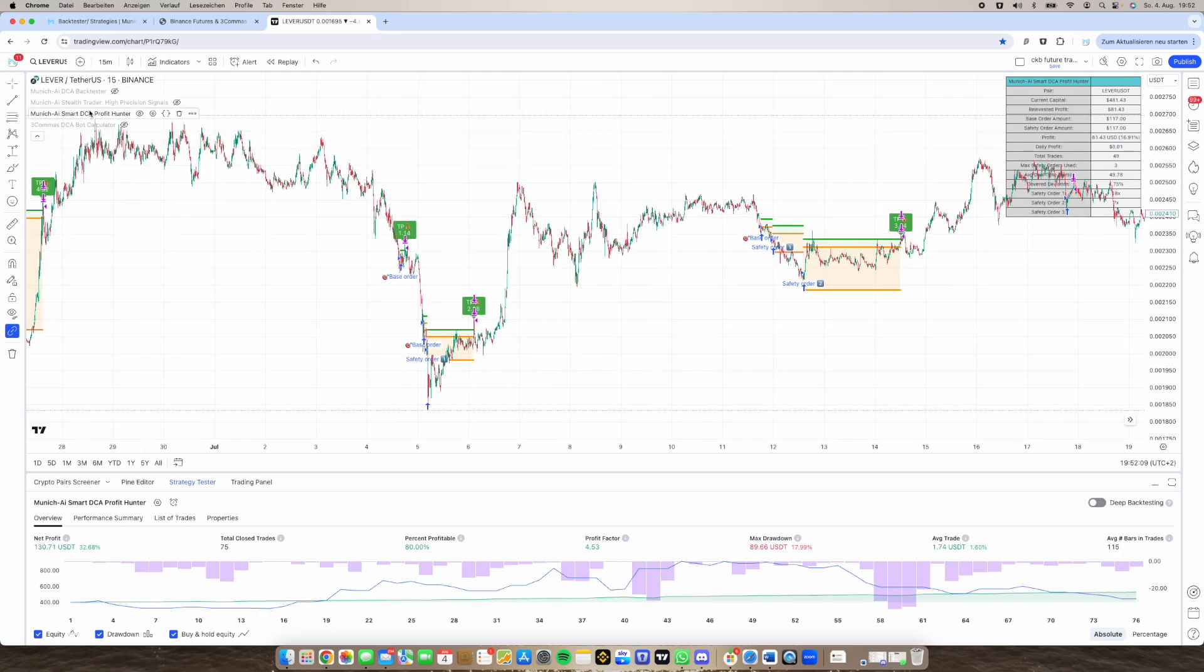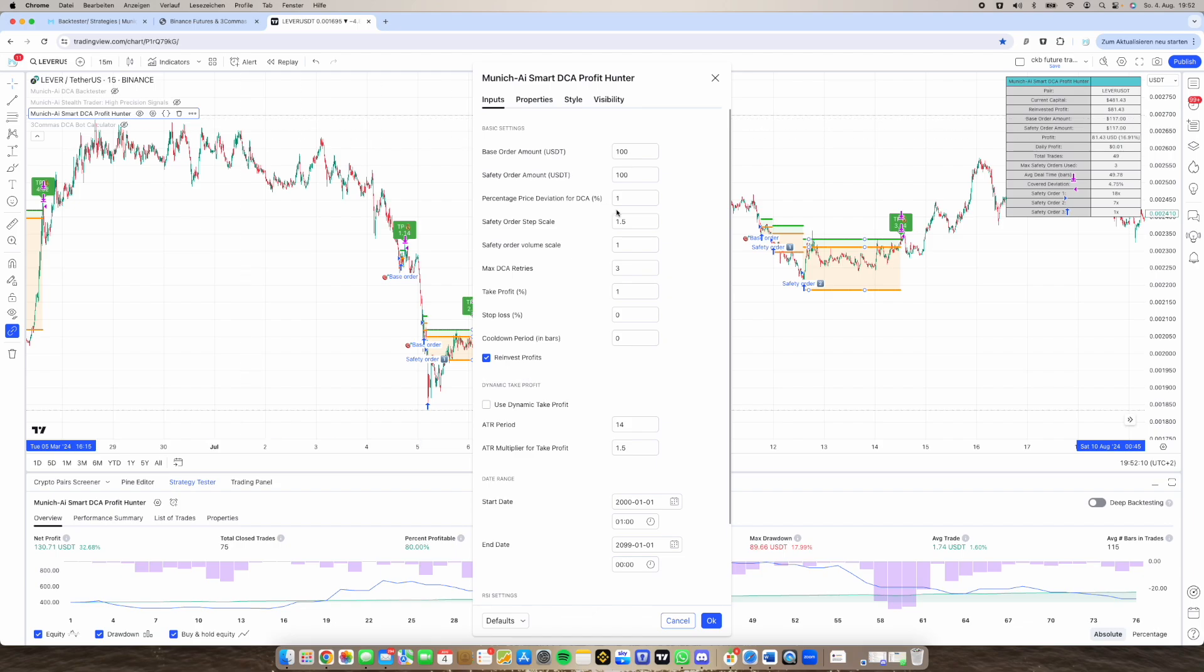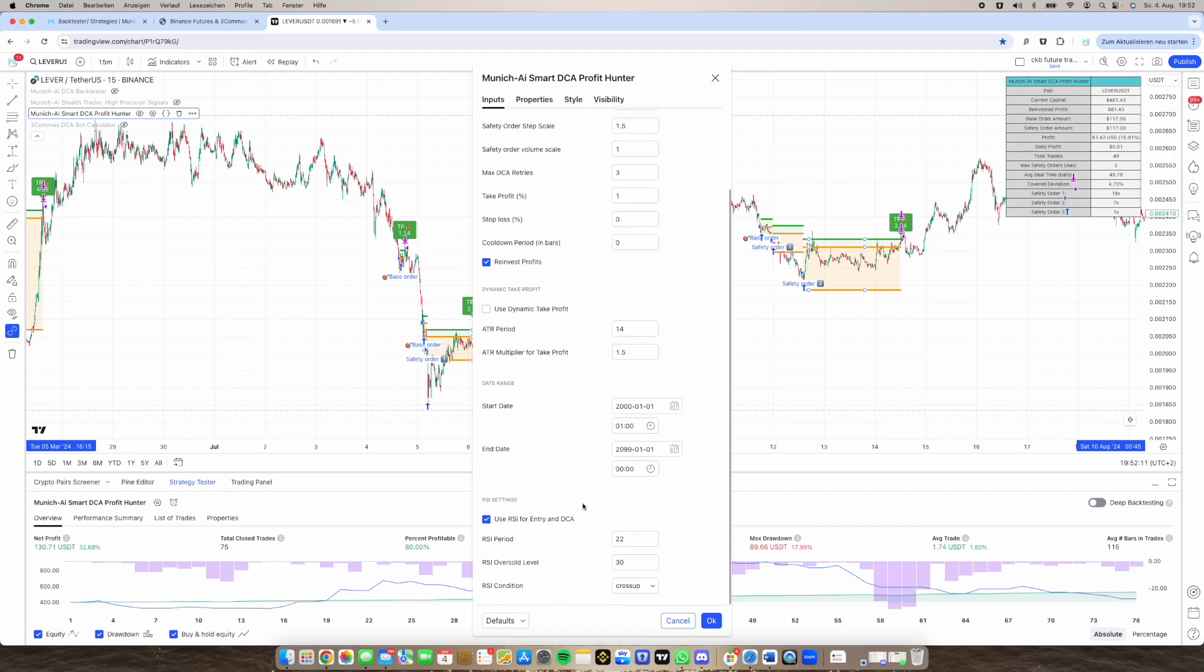The next thing I will implement is different settings like QFL or Ultimate Oscillator and this will then also like can be used in combination altogether that you have a really safe step in and safety orders or you use it separately.